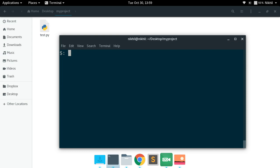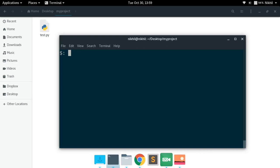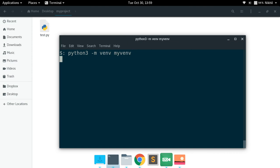To create a virtual environment, there are two ways. Using virtualenv, you write 'virtualenv' followed by the name of your environment, for example 'my_venv'. Alternatively, for Python 3.4 or later, you use 'python3 -m venv my_venv'. Let's run that command and look — a folder called 'my_venv' has been created in my project directory.